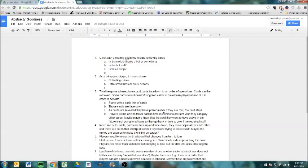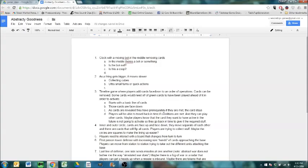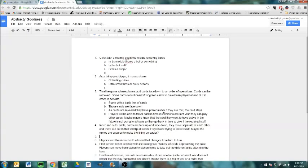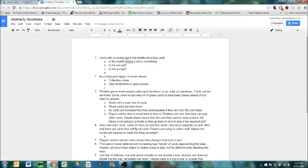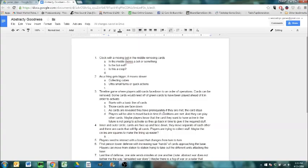Inner and outer circle. Cards are face up and face down. They move separate of each other. And there are cards that will flip all cards. Players are trying to collect stuff. Maybe the circles are squares to make the lining up easier. Think of it this way. Concentric circles are squares. Because the square gives you four points and you can turn the four different sides of a square into a set number of points that cards can travel on.